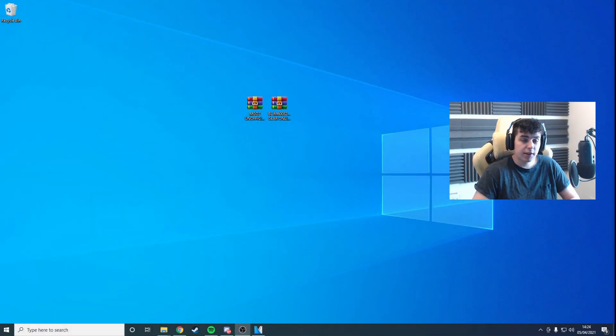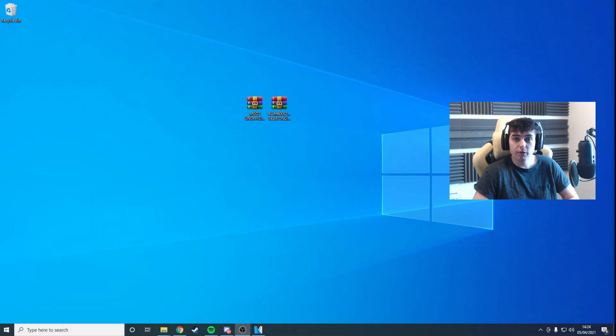Hey everyone, how's it going? In this video, I'm going to show you how to quickly get MGO2 up and running on PC.